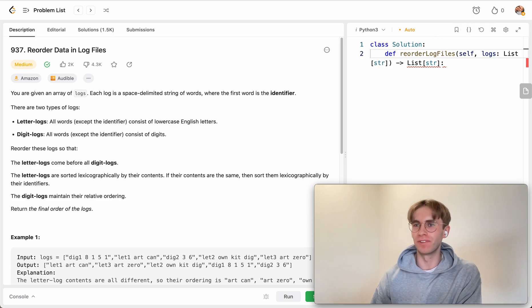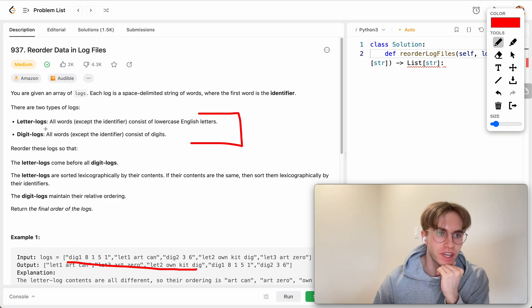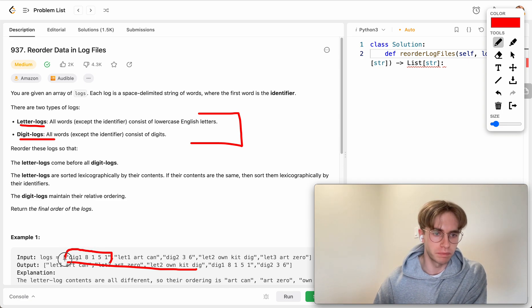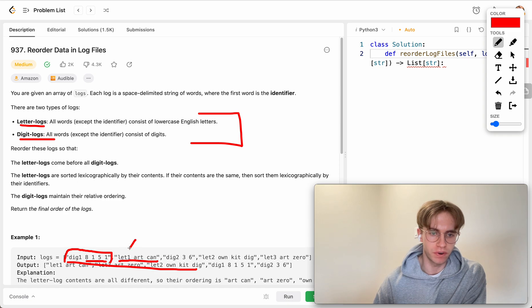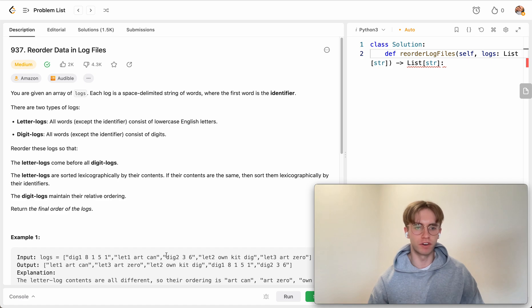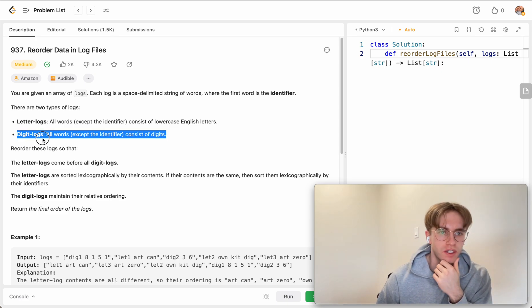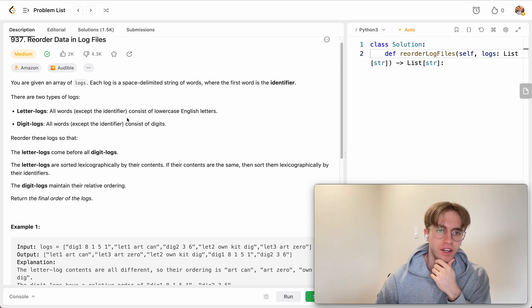Let's go ahead and do it. For this one, you're given a bunch of logs and they fall under two categories: letter logs and digit logs. The way you know it's a letter log is if all of the values are letters. The log is split into two halves — there's a key, and then the rest are the values. So it's essentially just an array of logs where a letter log has all letter values, and you disregard any numbers in the key. A digit log is one where all the words except the identifier consist of digits.